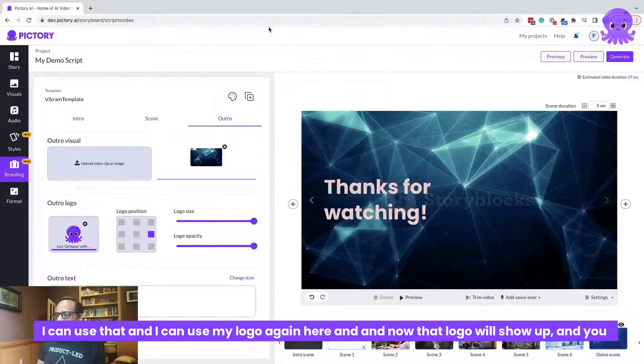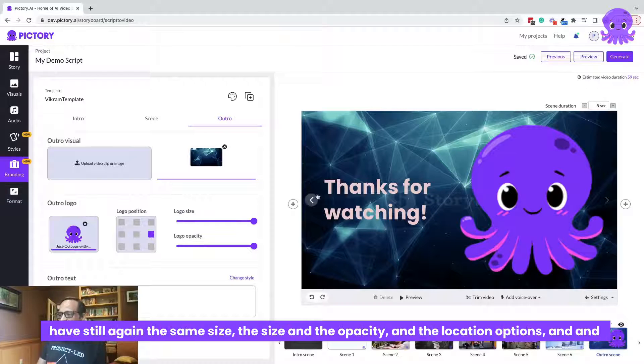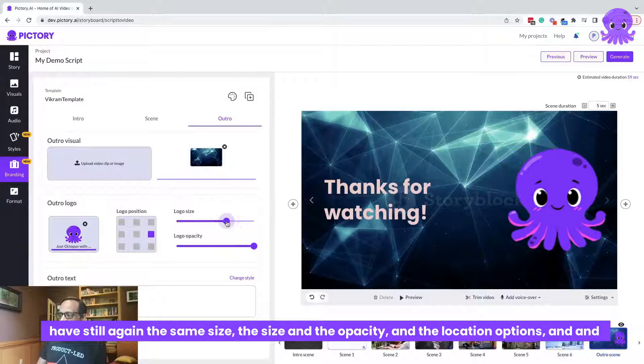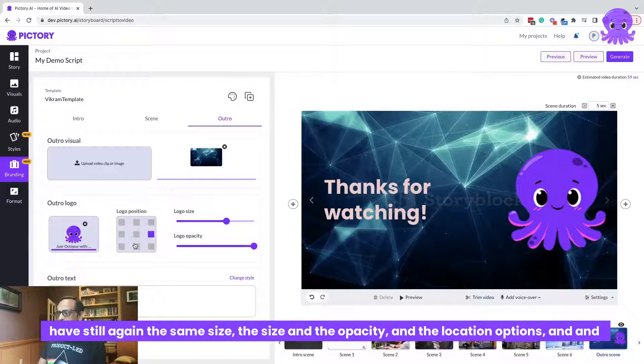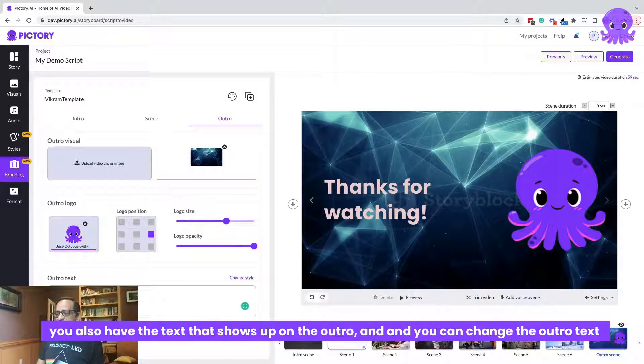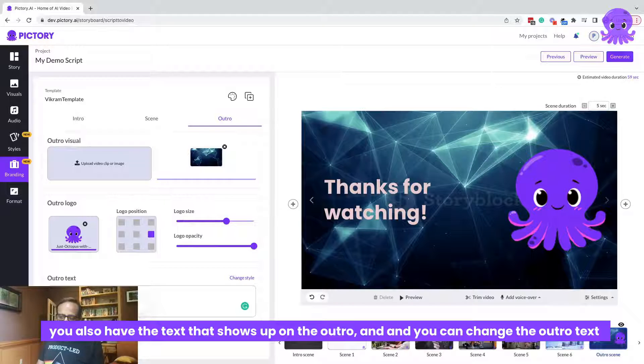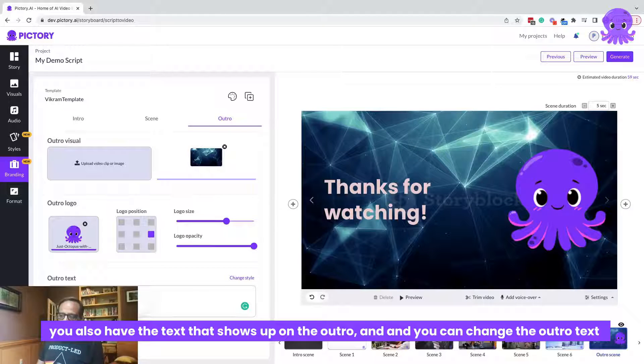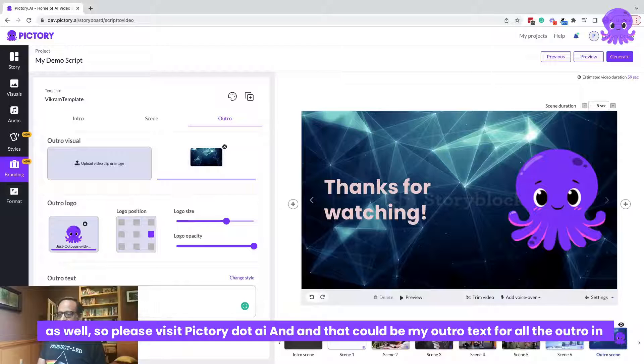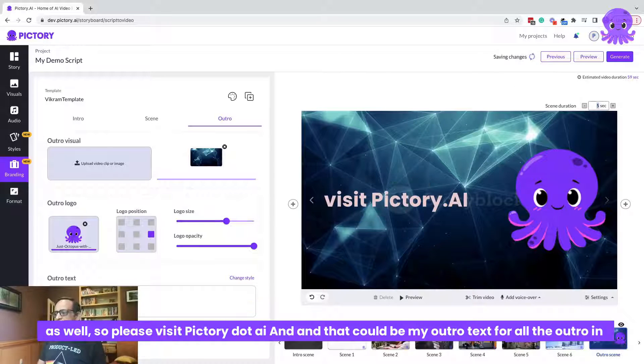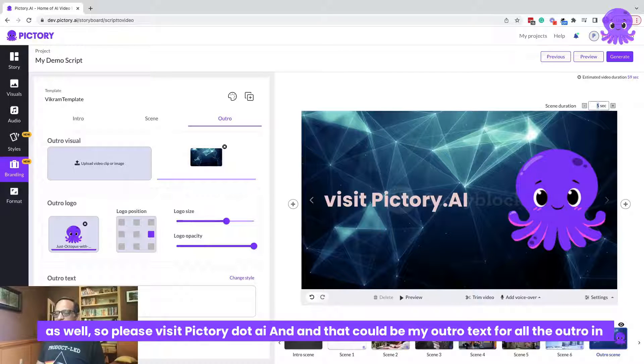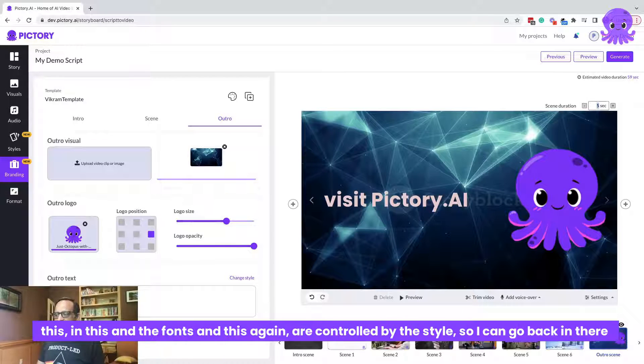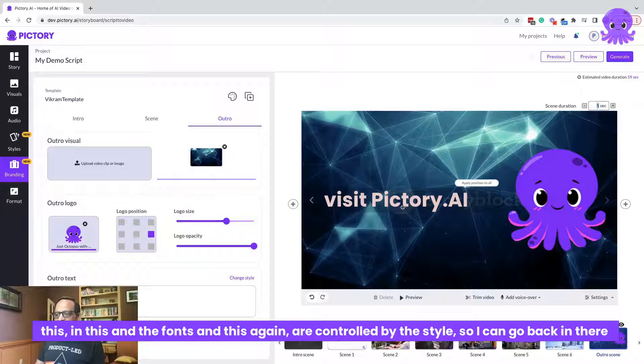And now that logo will show up and you have still again, the same size and the opacity and the location options. And you also have the text that shows up on the outro and you can change the outro text as well. So, please visit Pictory.ai and that could be my outro text for all the outros in this. And the fonts and this again are controlled by the style.